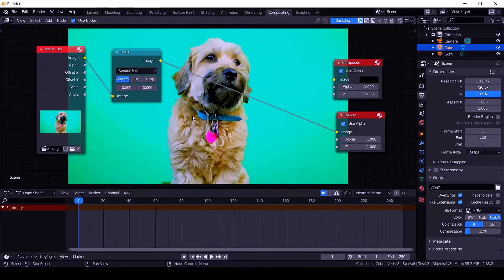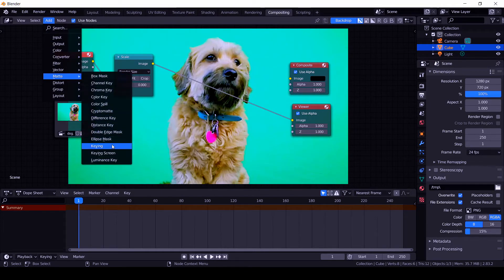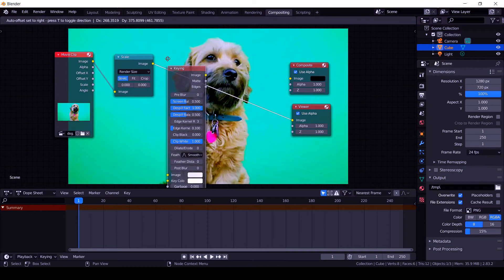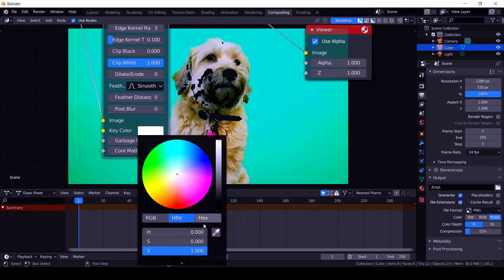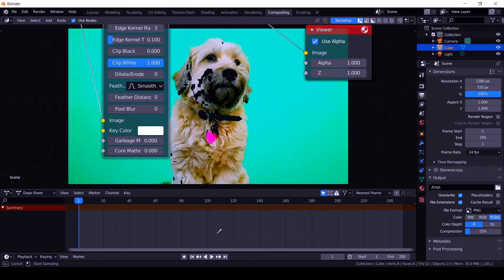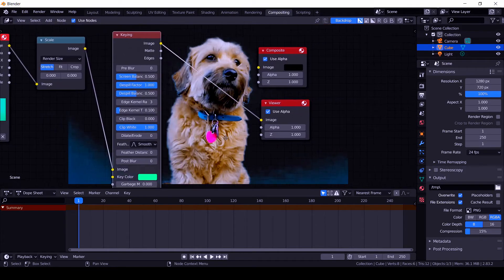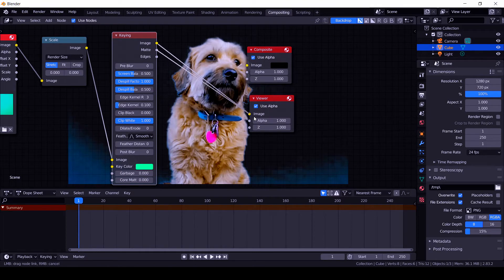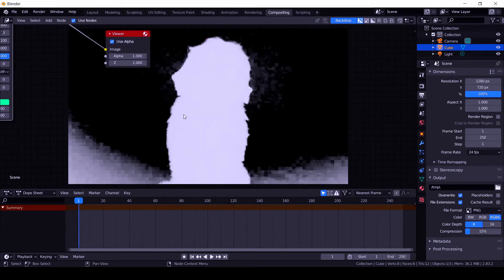Press Alt+B to zoom in. Now, to remove the green screen, go to Matte and import the Keying node. Click on the Key Color field and use the eyedropper to pick a mid-tone from the green screen. Connect the Matte output to the Viewer node's image input, and now we can see the matte result.